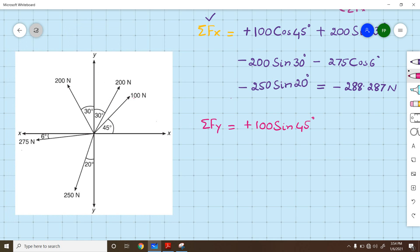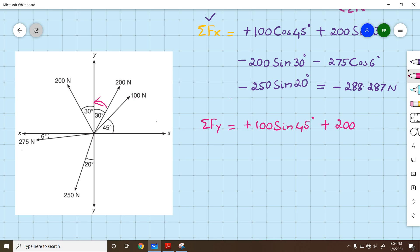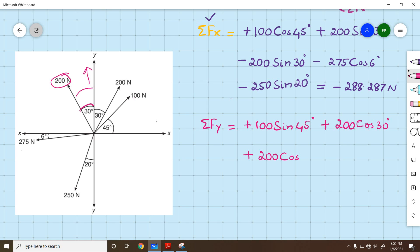For the second 200 N force, resolving along y moves upward, so it is positive: +200 cos 30°. The angle of 30° is given with respect to the vertical, so we use cosine. For the third 200 N force, resolving along y also moves upward: +200 cos 30°, again using cosine since the angle is from the vertical.